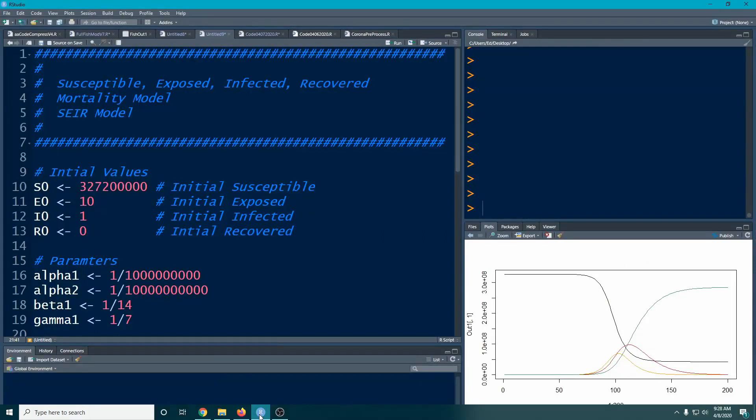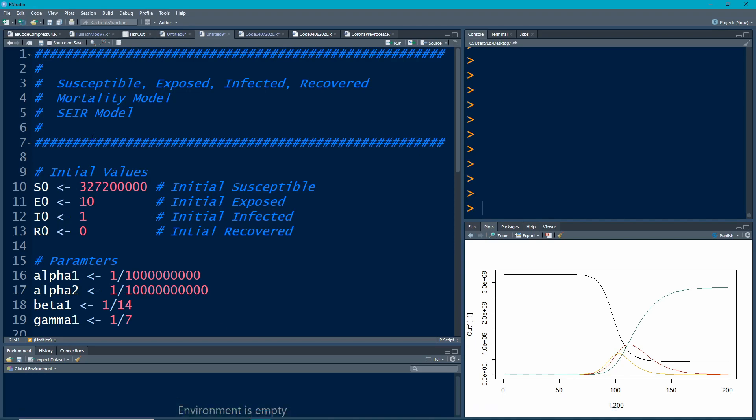Welcome to the R video tutorial on susceptible exposed infected recovered and mortality model. This is in a sequence where we've looked at other models where we slowly built this model. Notice I didn't actually update my D on this, or some people will put an M.